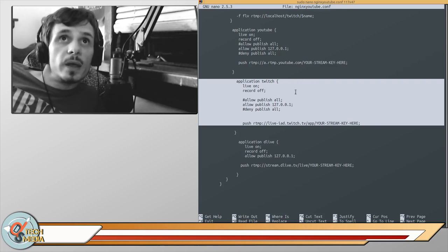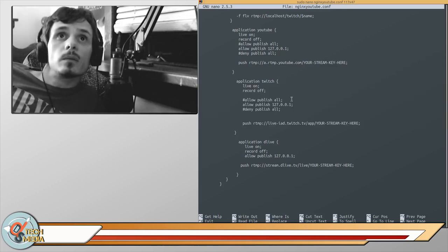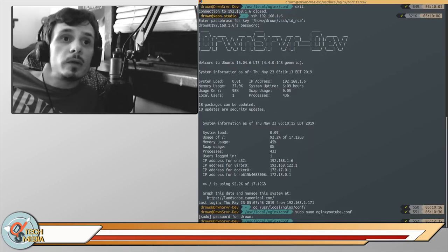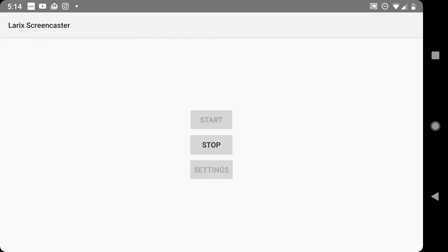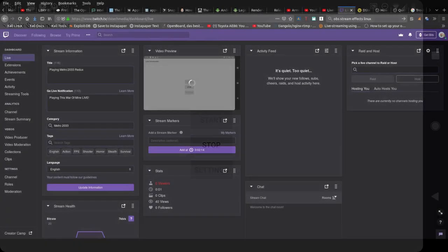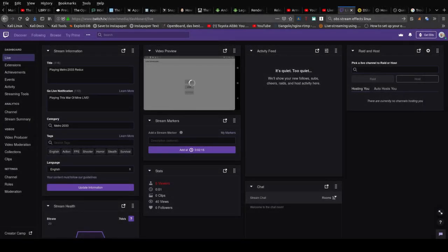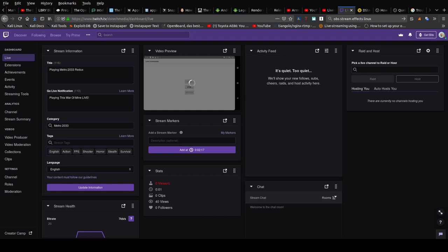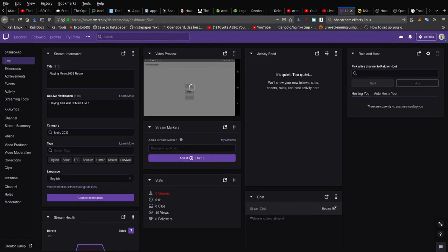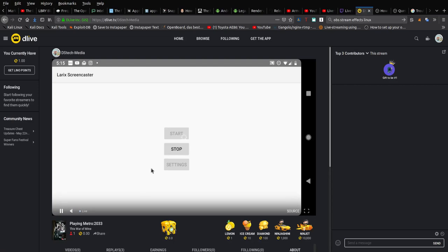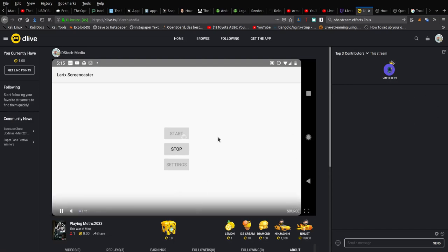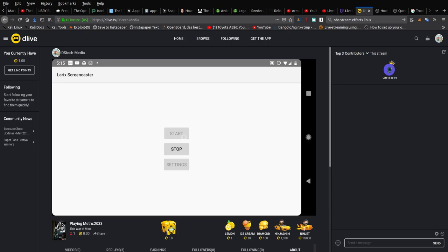That is my configuration. I am using Larix Screencaster to broadcast.